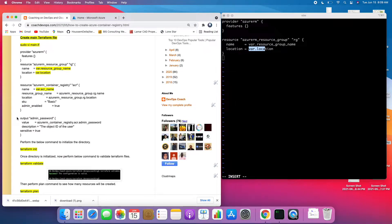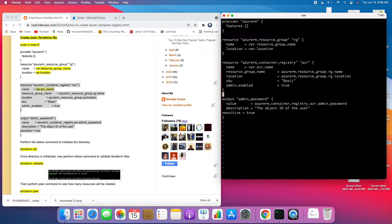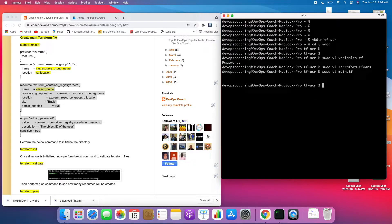I'm adding an output block that will write the admin password to the console output during creation. Since this is a password, I'm setting sensitive = true. Let me go ahead and write that code — as you can see, we were able to do that. Let me save this file. So we now have three files total.